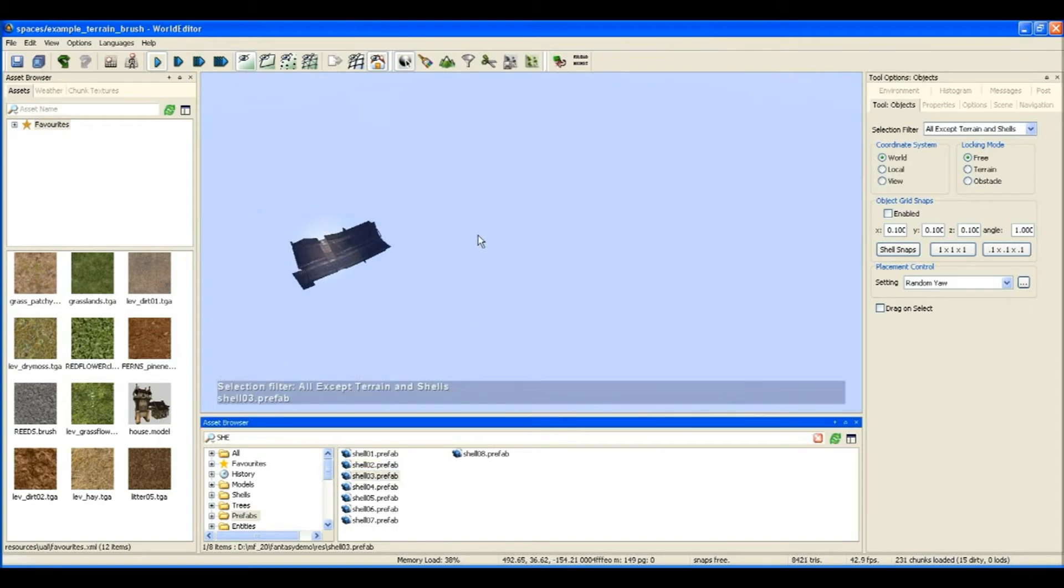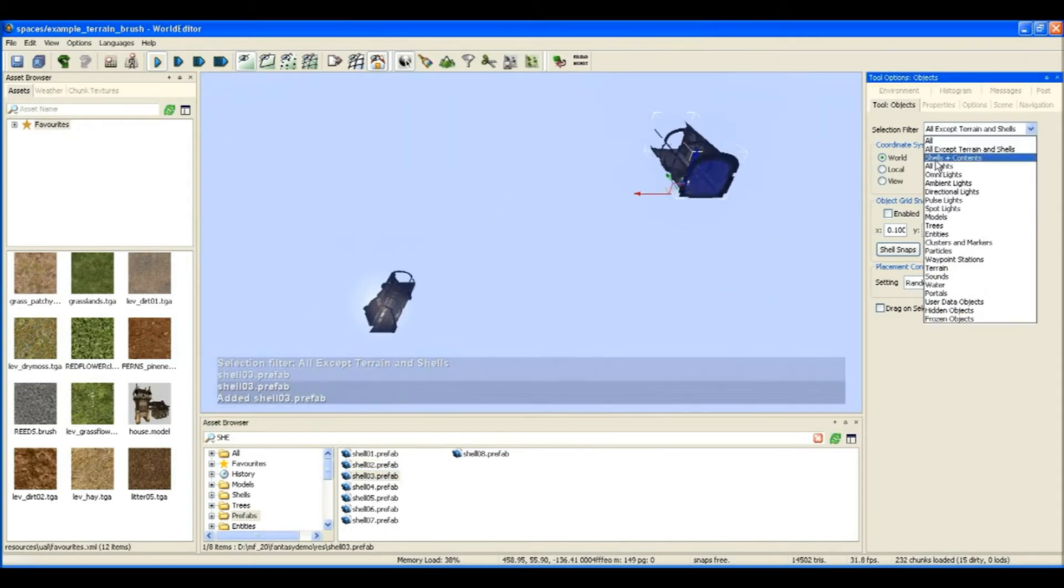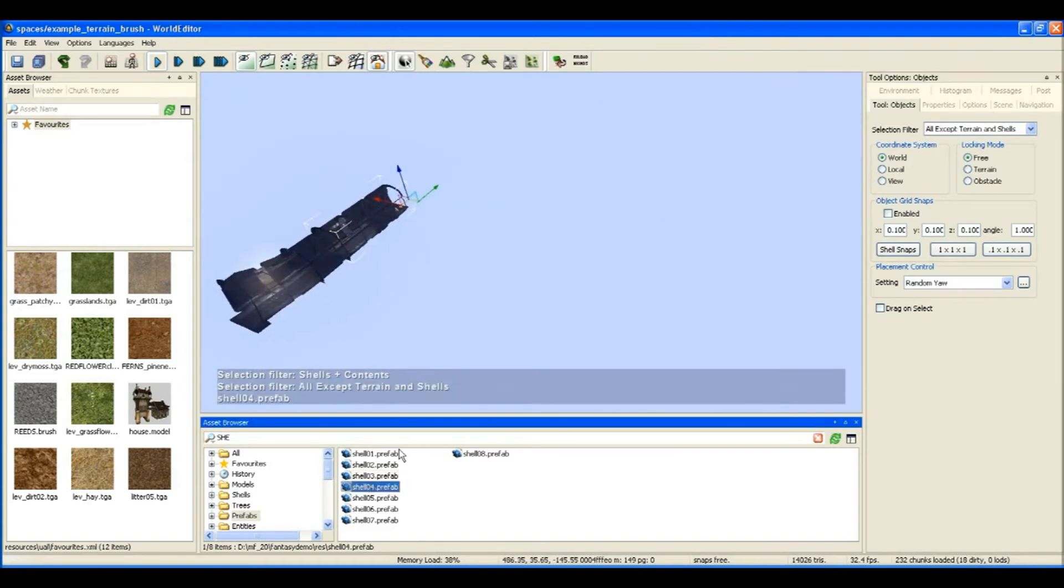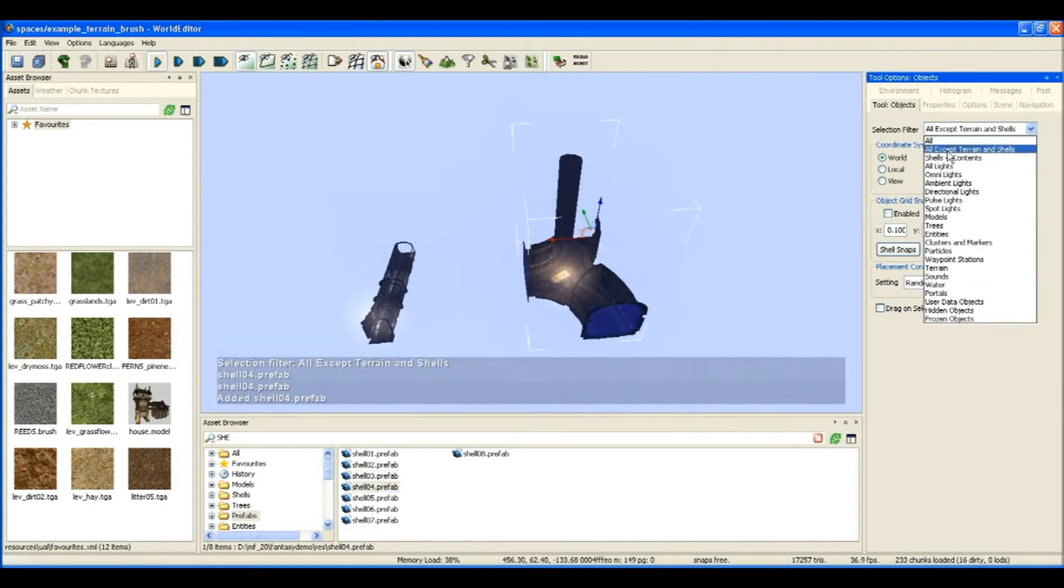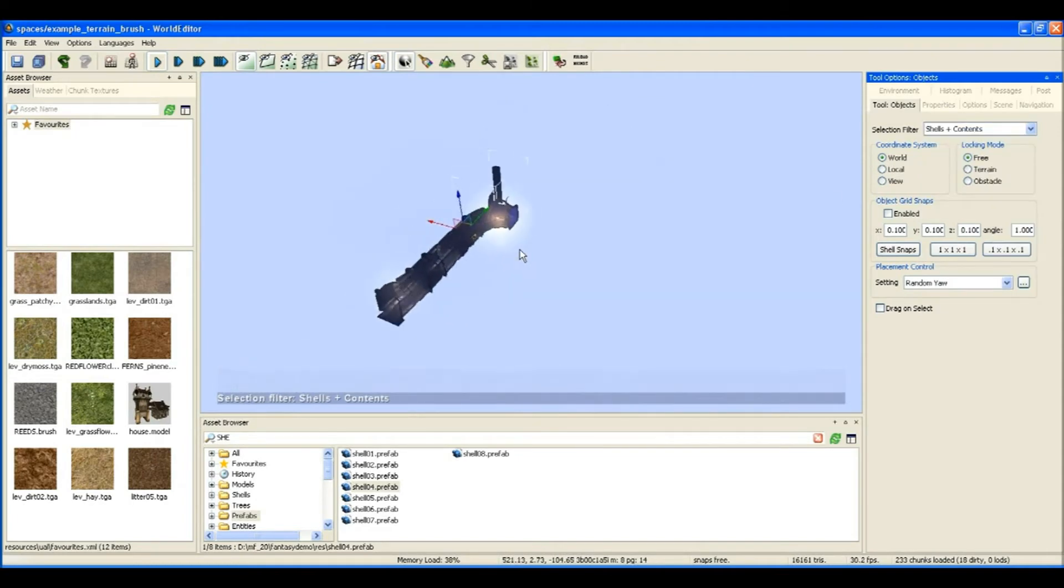Now here I've hidden the terrain so all we can see now is shells and what I'm going to do is place a couple of shells down and show you how they attach to each other like little pieces of Lego.